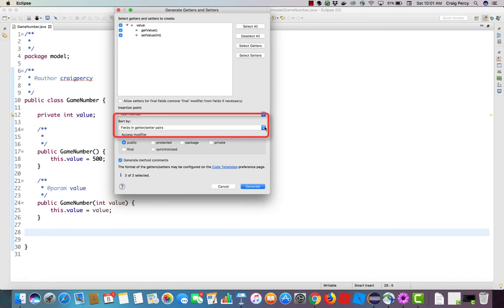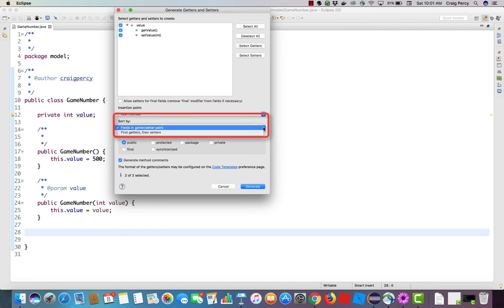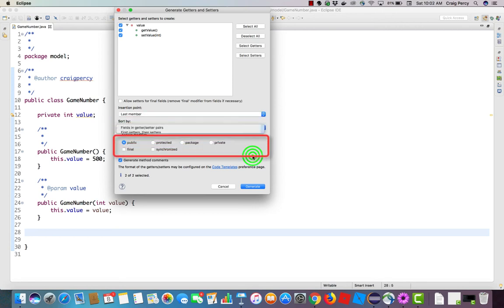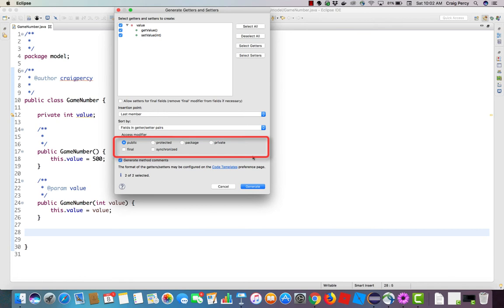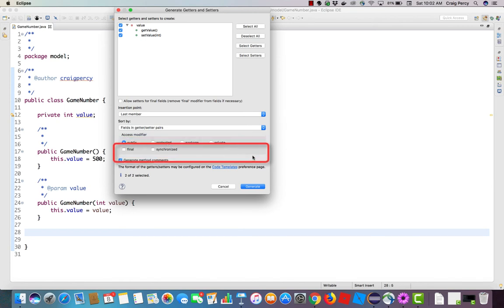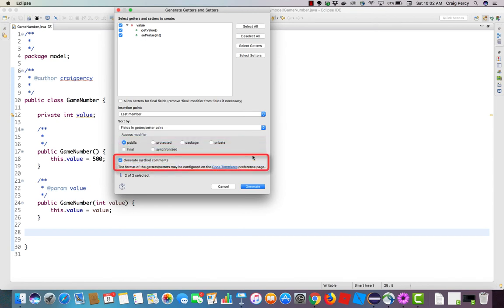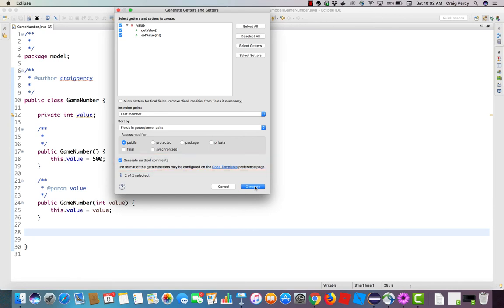Or we can choose to have all our getters together and then all the setters. I generally prefer to have them generated in field pairs because I usually look for them together. For our access modifier, we need these to be public so the methods can be accessed from classes that reside in packages outside of the model package. And we might as well generate comments. Now that we're happy with our dialog box, let's hit generate.